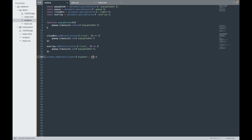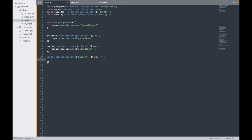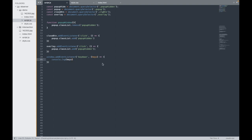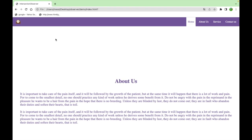But in this function we need one parameter, keys. Now console.log keys, let's see what we are getting in this console.